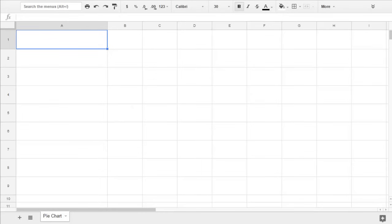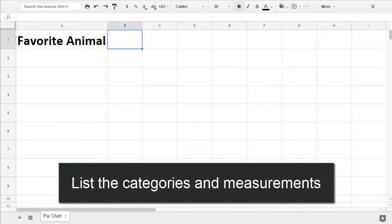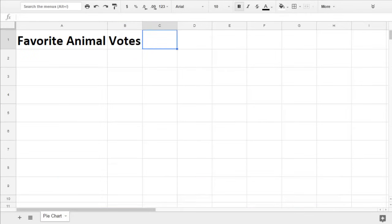So if you want to make a pie chart instead of a column chart, you'll label two columns in your Google Sheet. The first is the kind of categories you have, and the second is the number or percent that you measured for each category.